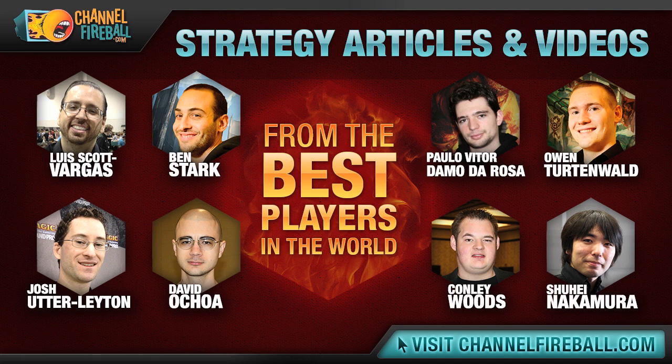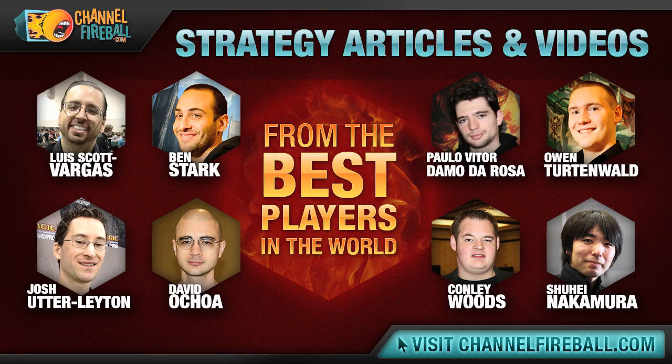We've got articles and videos from Hall of Fame players like Luis Scott Vargas, Paolo Vitor Damo de Rosa, and Ben Stark, as well as other incredible pros. While we can't teach you how to make puns like LSV, we're sure you'll learn a thing or two.